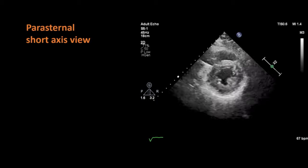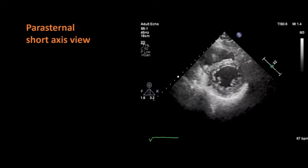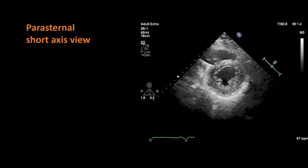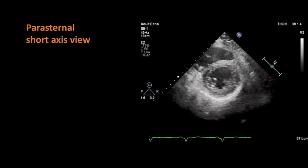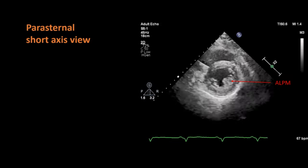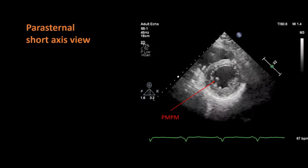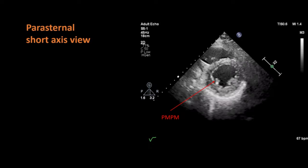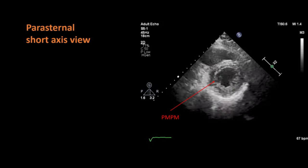This is the same short axis view of the heart but at the papillary muscle level. It is obtained by tilting the probe towards the cardiac apex from the previous position. In this view, you can see both papillary muscles of the left ventricle: the anterolateral papillary muscle and the posteromedial papillary muscle. With visual assessment, you can also comment on the left ventricular function in this view.